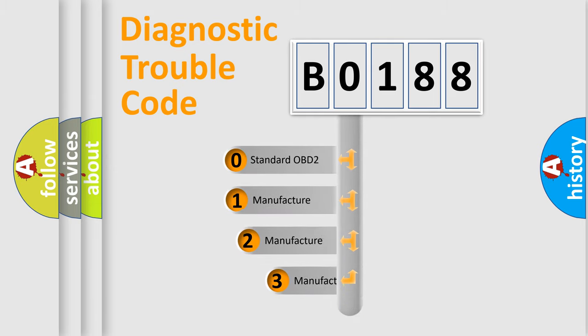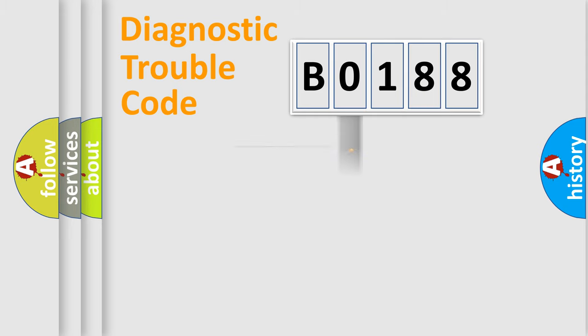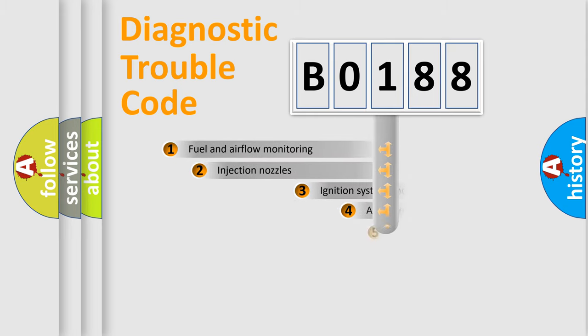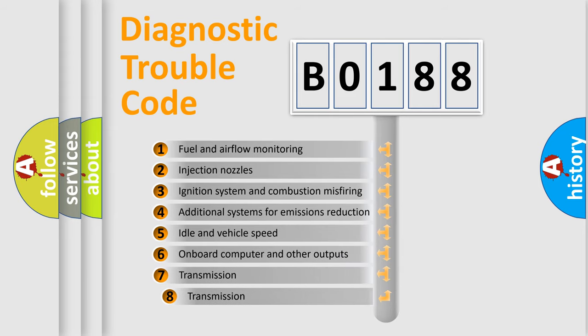If the second character is expressed as zero, it is a standardized error. In the case of numbers 1, 2, or 3, it is a more precise expression of the car-specific error. The third character specifies a subset of errors.